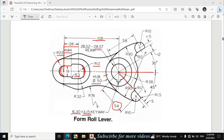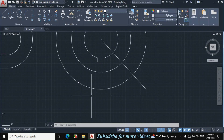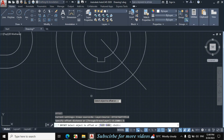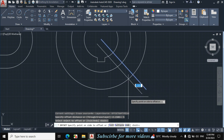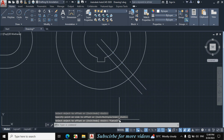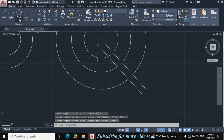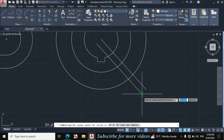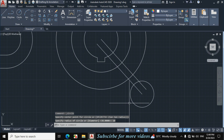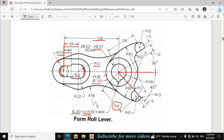Press O for offset, enter offset distance 5mm, click on this line and click towards this side. This is the center point of this circle — the radius is 10mm. Click on circle, center radius, and make a circle of 10mm radius. Now from this offset line I will make a line perpendicular towards this line.